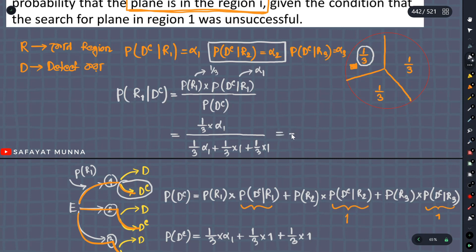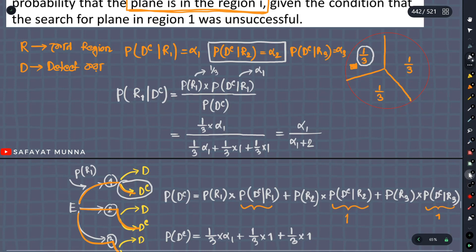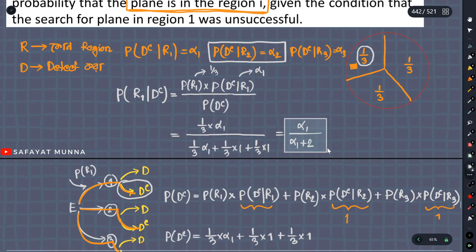So solving everything out, the answer is: alpha_1 divided by (alpha_1 plus 2). And this is the probability of the plane being in region 1 given that the search was unable to detect it.